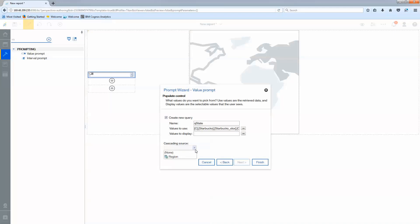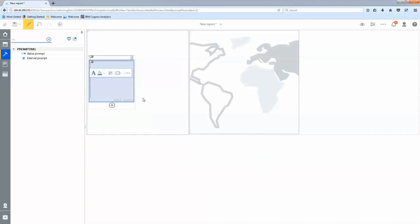I only want it to filter query one which is my map and I want to name it Q state. The last thing I'm going to do is I'm going to actually cascade that off of the region just so my queries run a little bit quicker. Select finish.